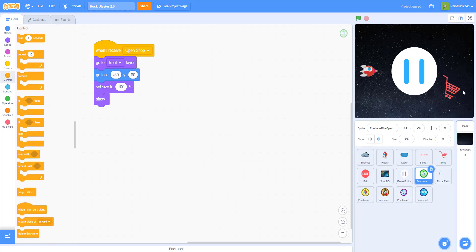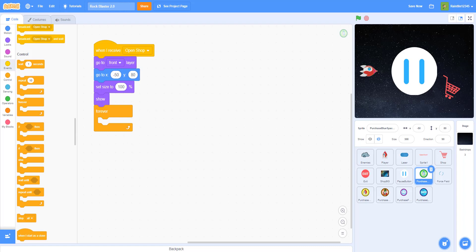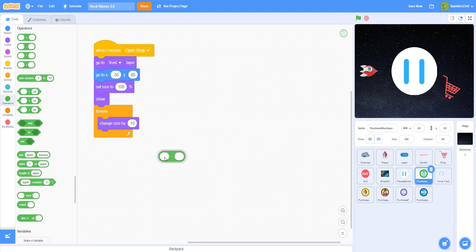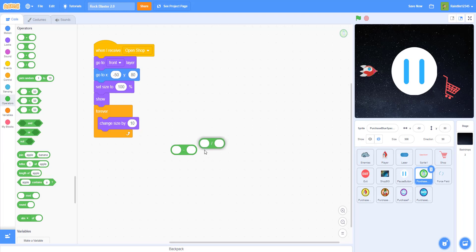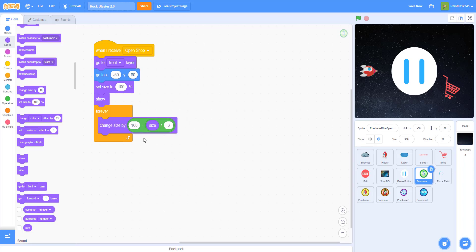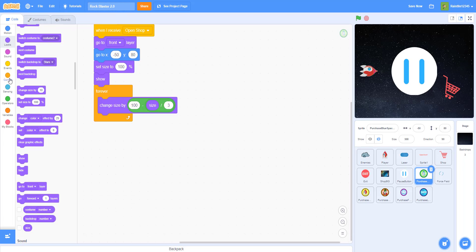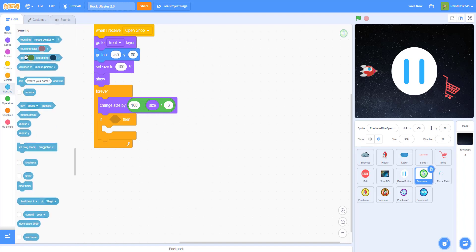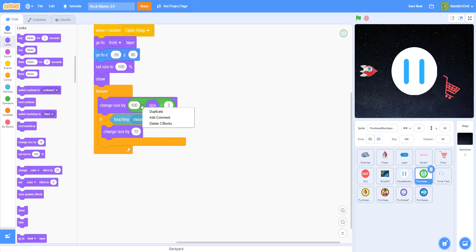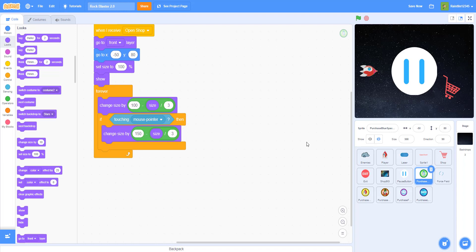Now we'll do the script to make the sprite bigger when it's touching the mouse pointer. Get a forever loop and change the size by 100 minus the size divided by 3. So if it's not touching the mouse pointer it'll go back to normal size and shrink. If touching the mouse pointer, change the size by 150 minus the size divided by 3 — so it'll get bigger when hovering.